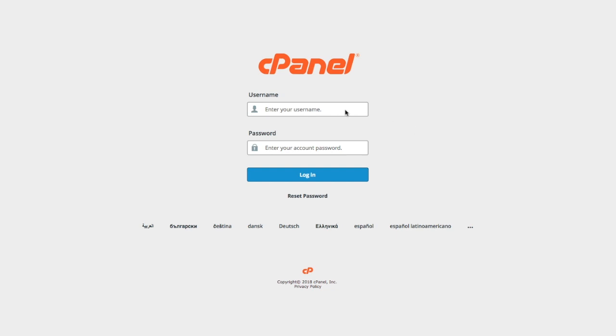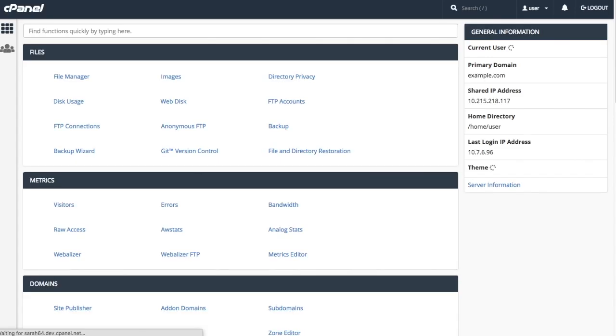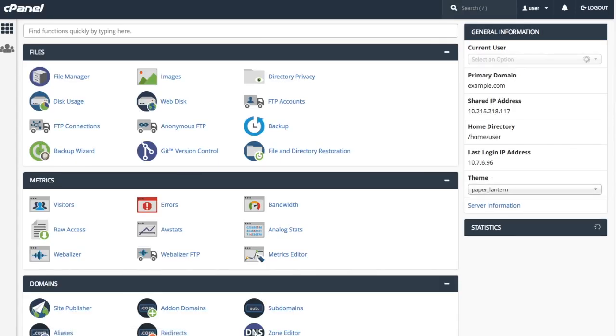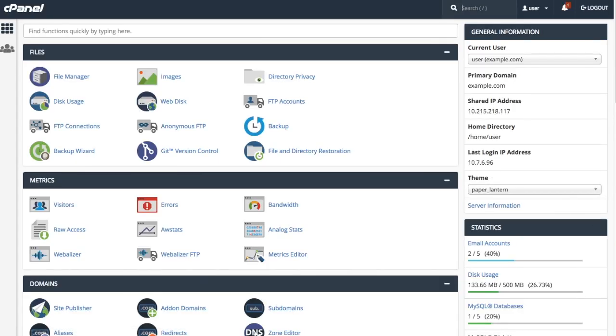Let's go ahead and log in to cPanel. And here we are in the cPanel home interface. Find the Domains section and then click the Site Publisher icon. The Site Publisher interface will appear.